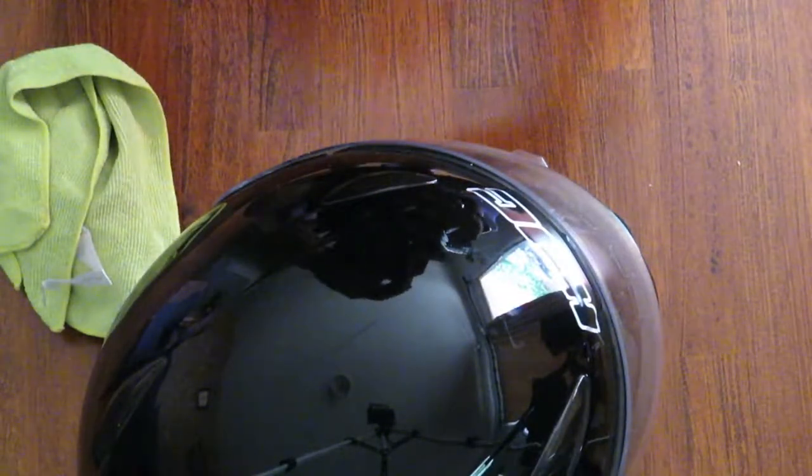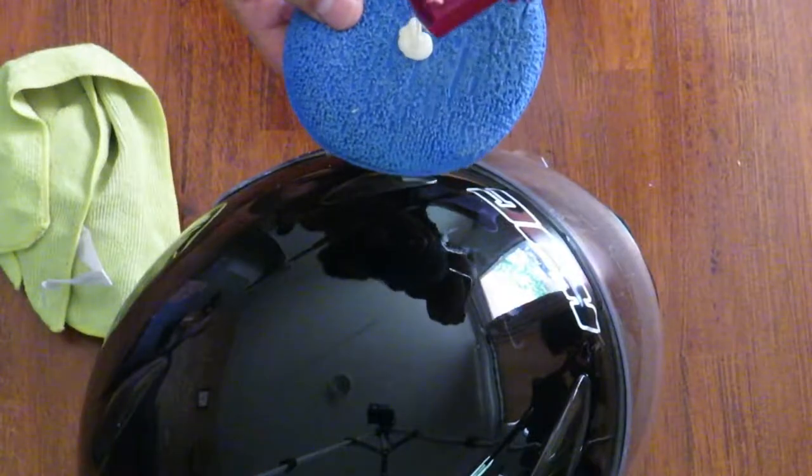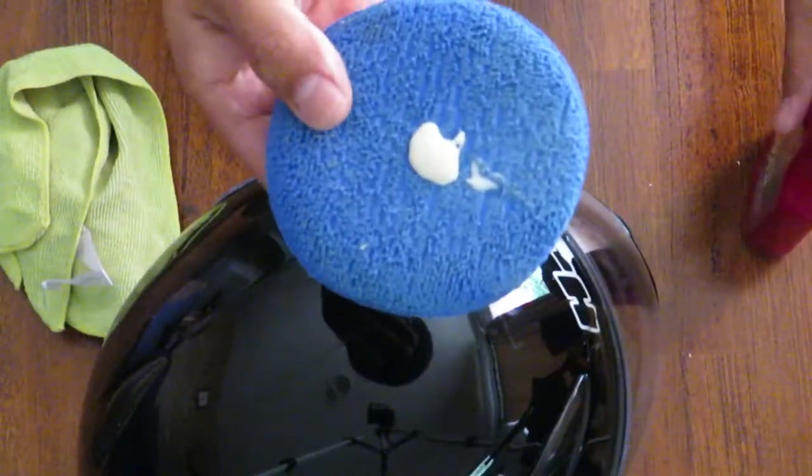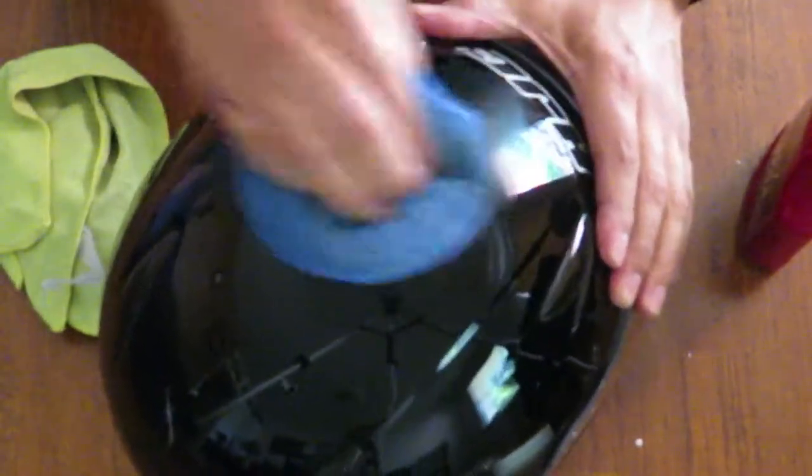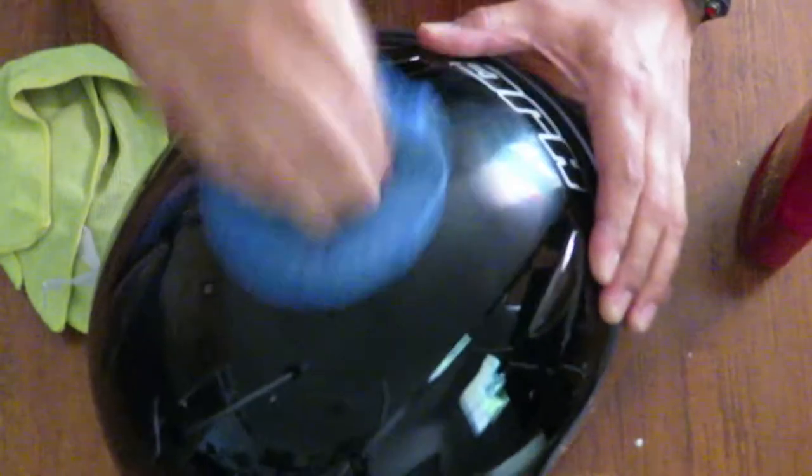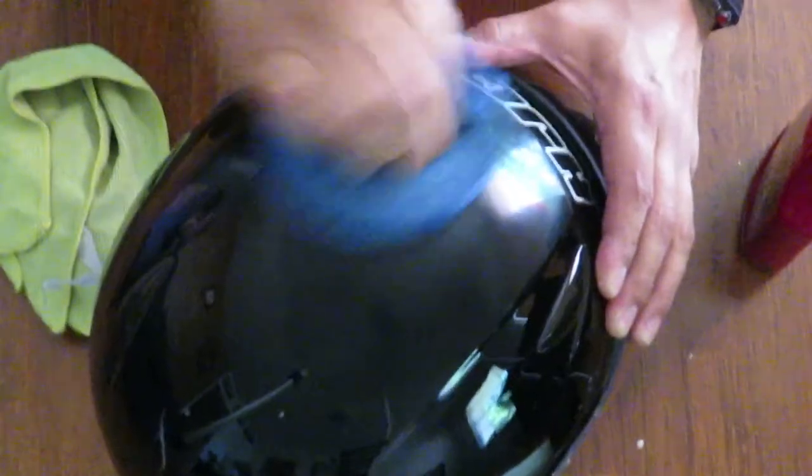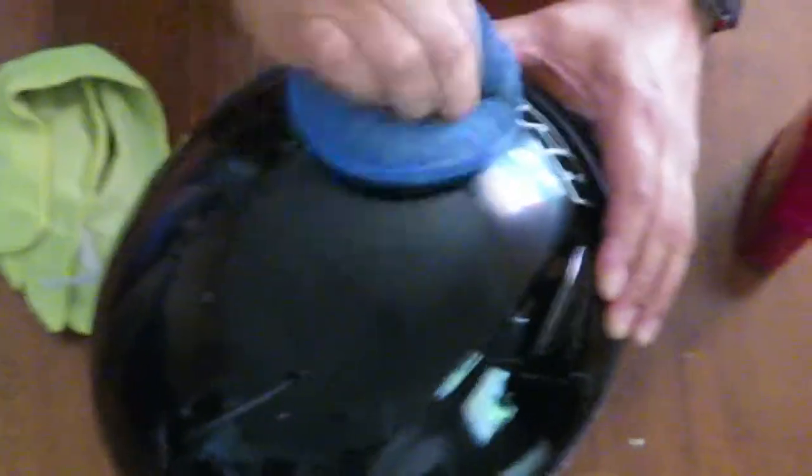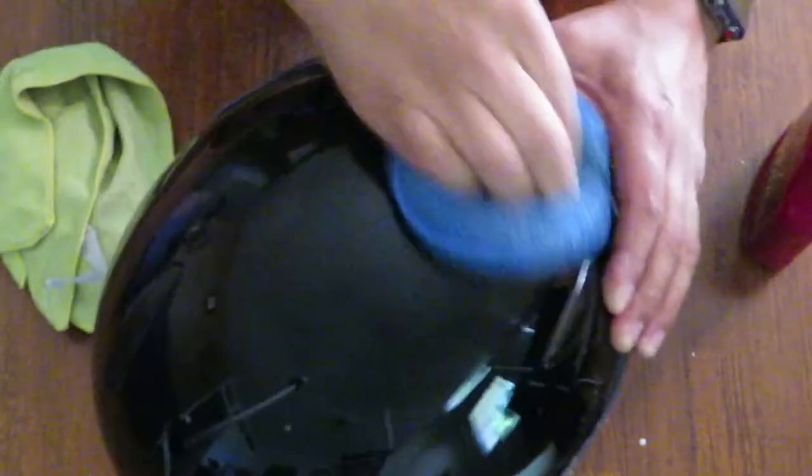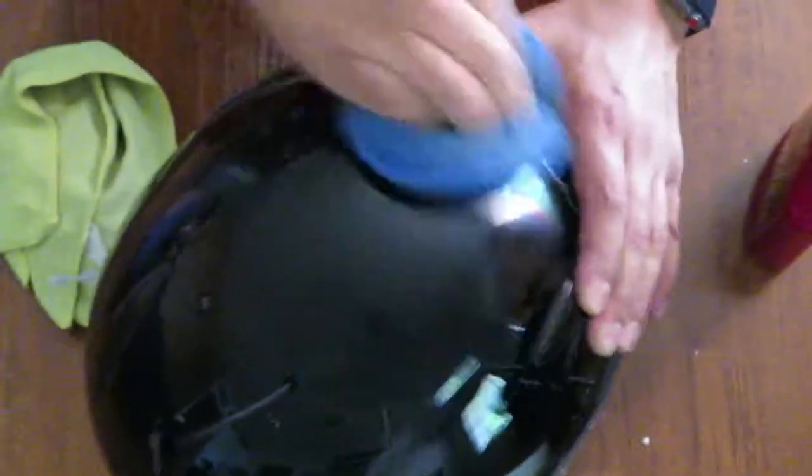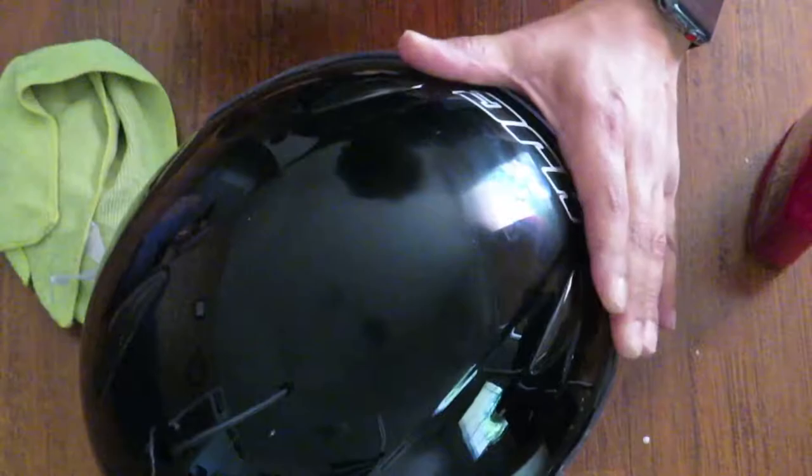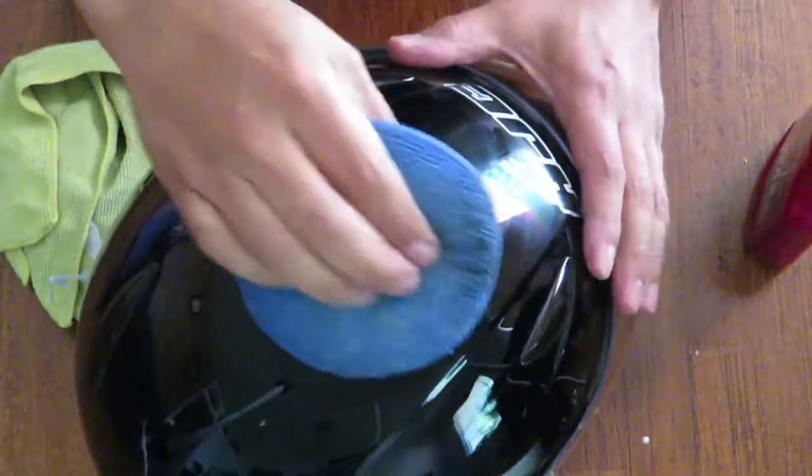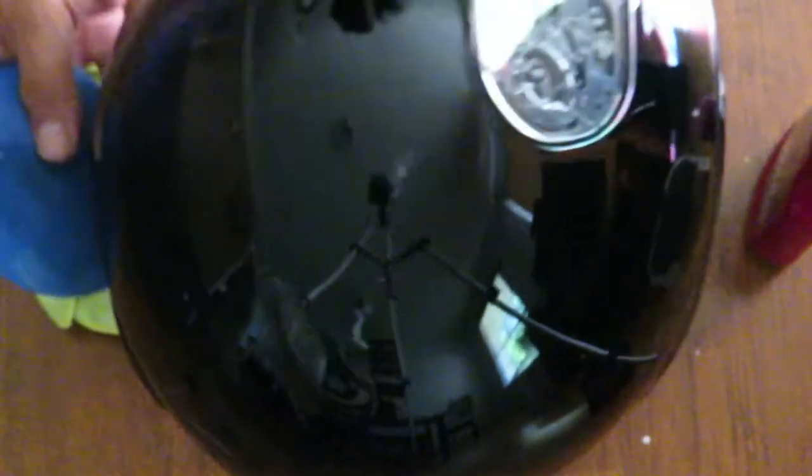So we're gonna go ahead and apply some cleaner wax. Shake it up pretty good. A little goes a long way so you don't really need to put too much on it. And we're just gonna focus on those major scratches that I showed you guys a little while ago. We're gonna work on the one in the front first and as you can see, pretty much already gone. And just to show you, we're gonna go ahead and focus on this one now. I'm hoping you guys can see that. It's right there. We're gonna go ahead and focus on that one next.